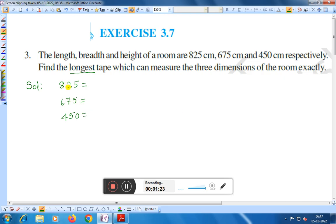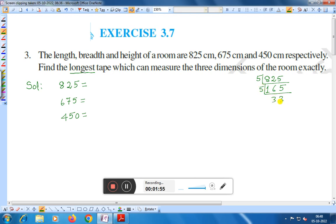Let us take the factors. For 825, it is divisible by 5: 5 × 165. Then again divisible by 5: 5 × 33. Then divisible by 3: 3 × 11. Therefore, 825 = 5 × 5 × 3 × 11.